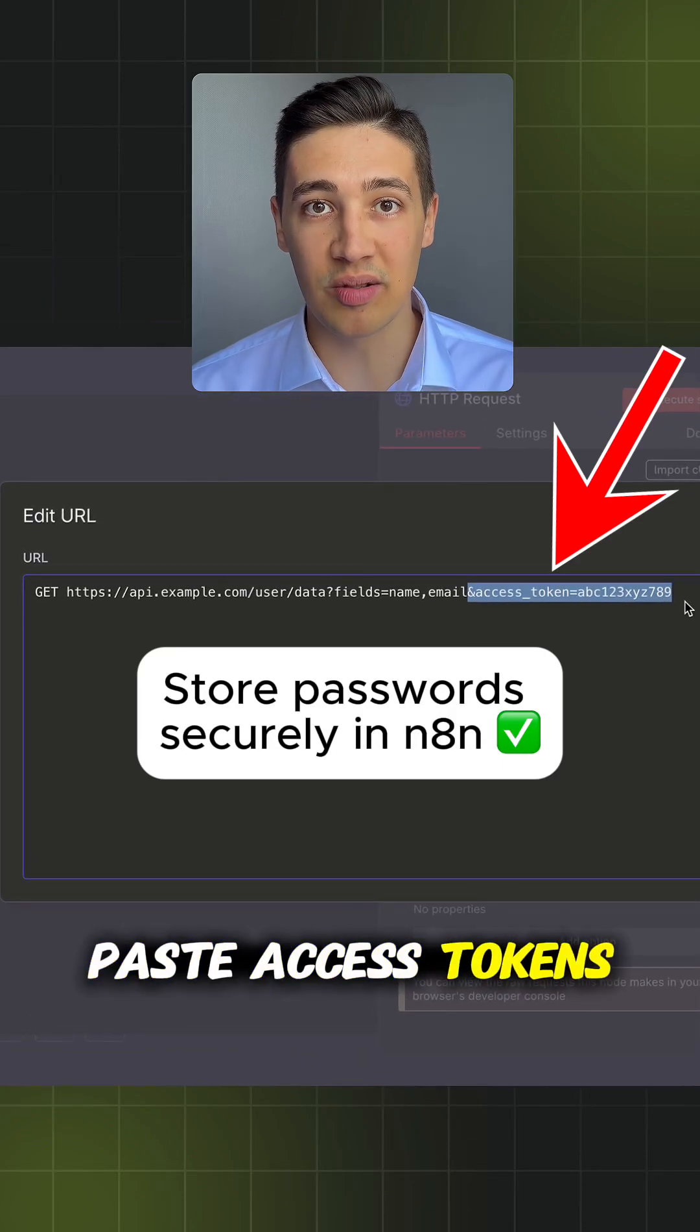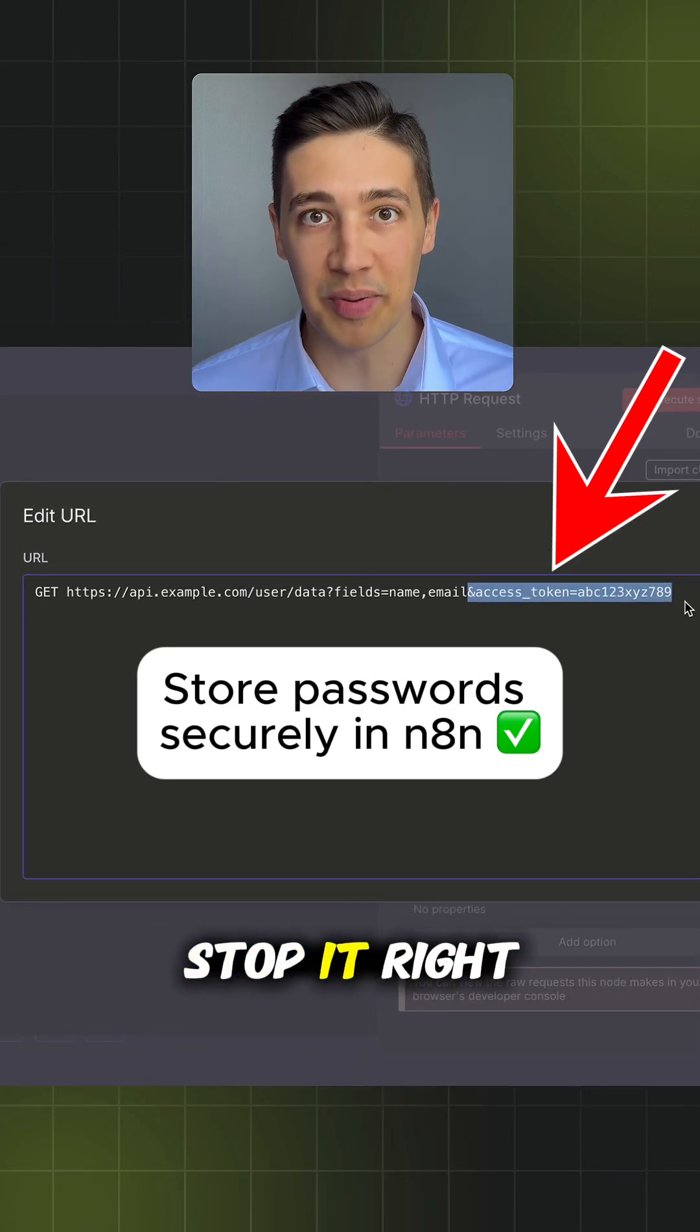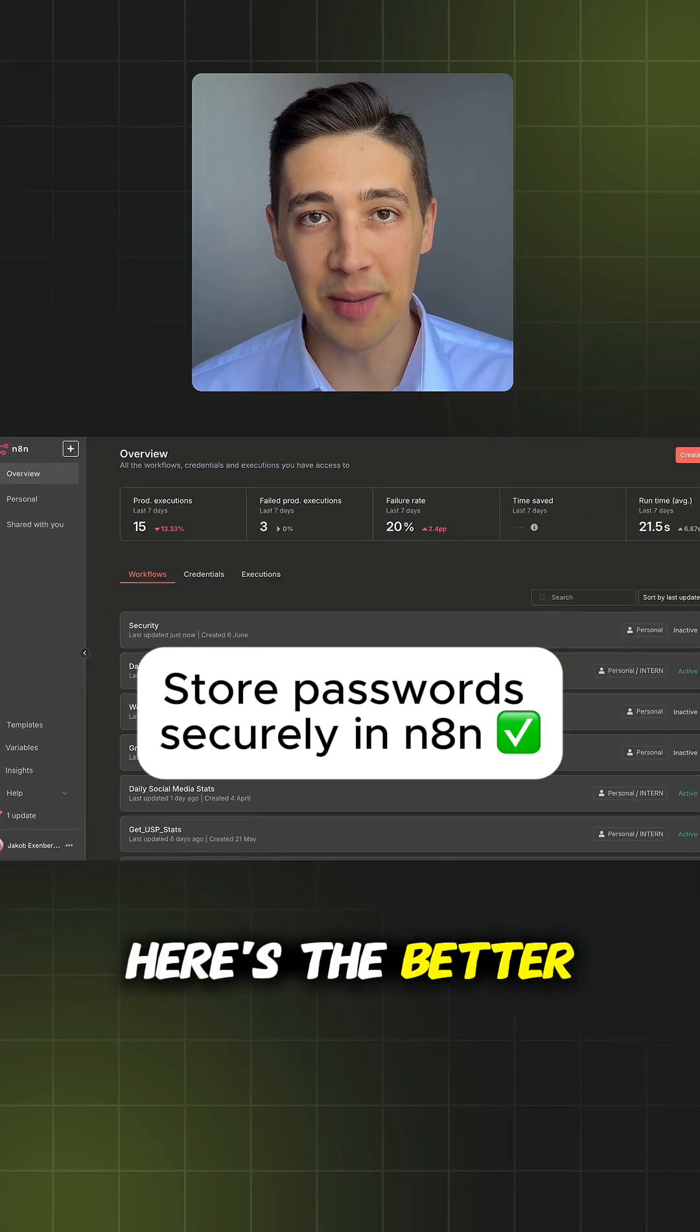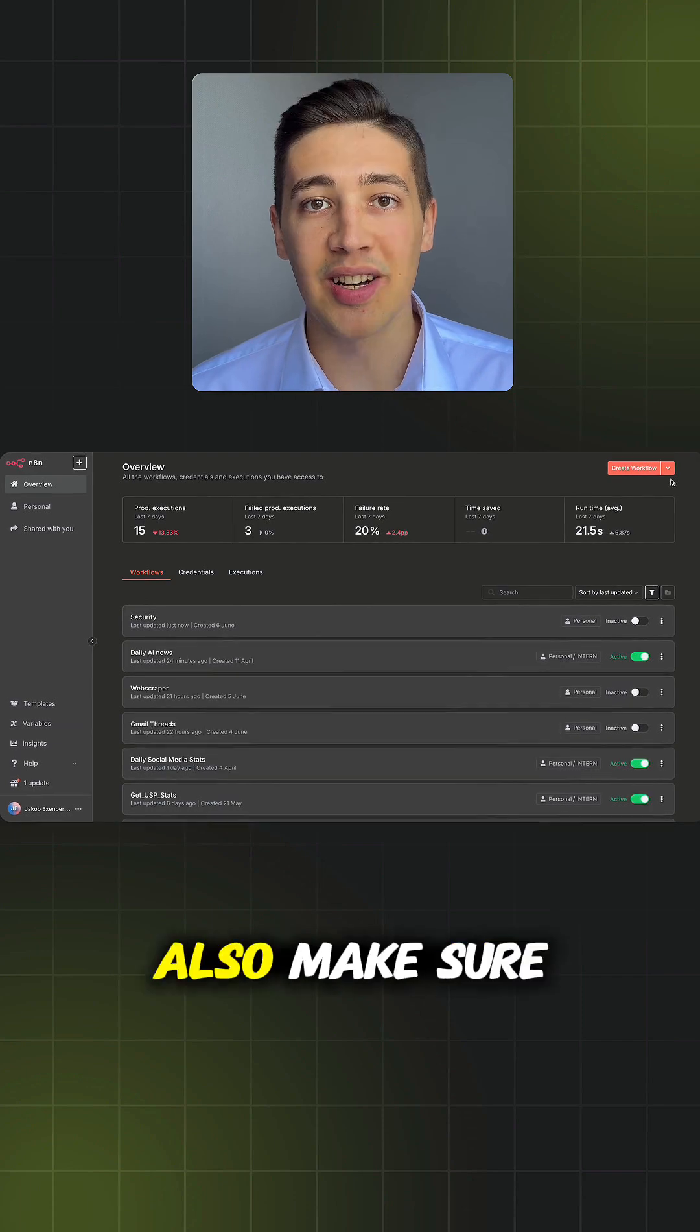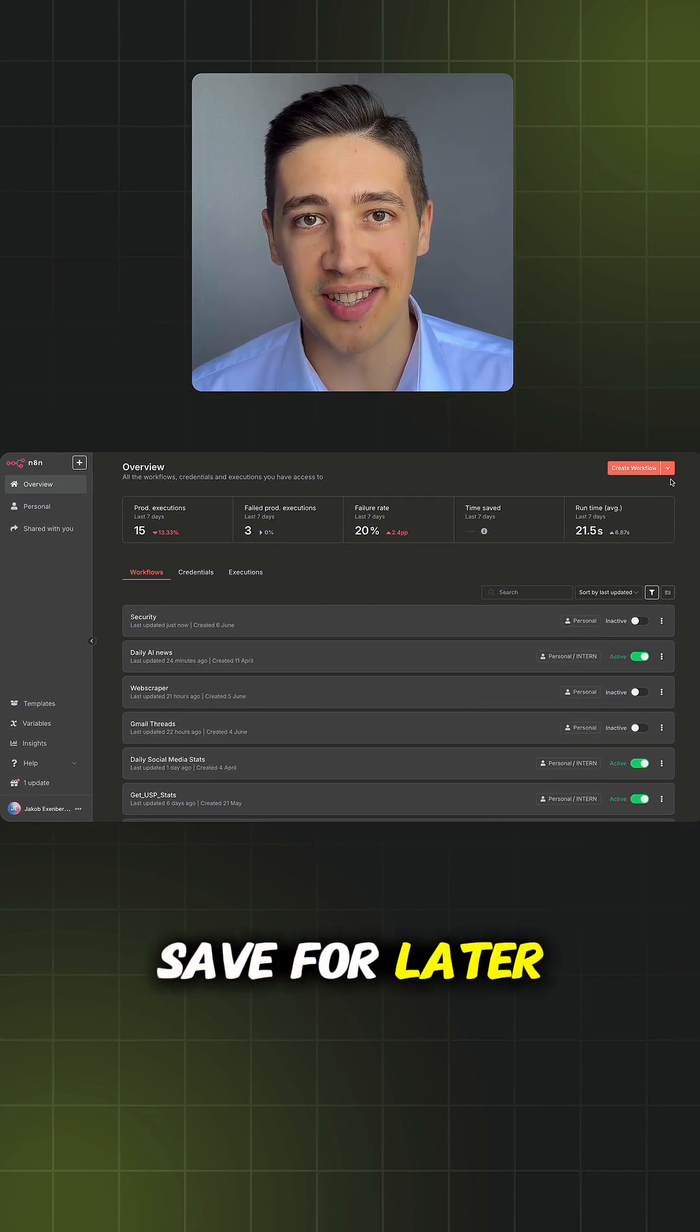If you still paste access tokens in your URLs like this, stop it right now. Here is the better way in n8n. Also, make sure to follow and save for later.